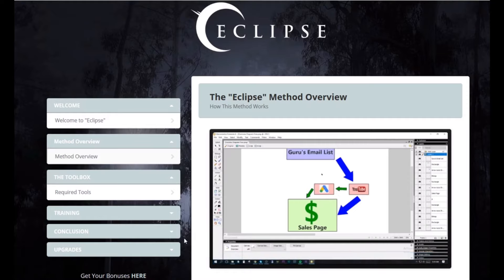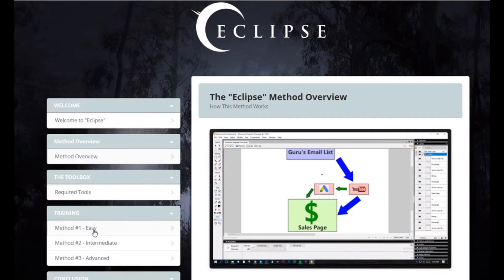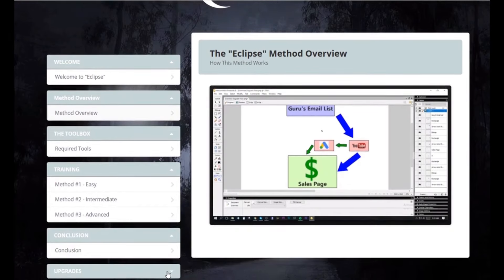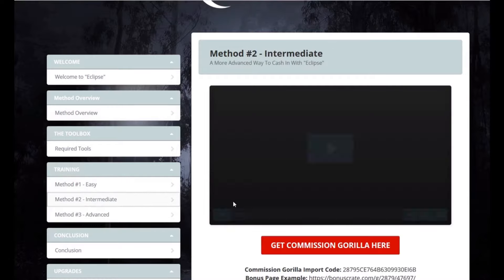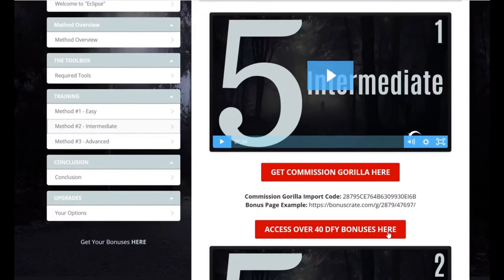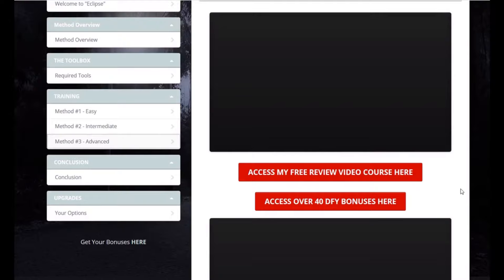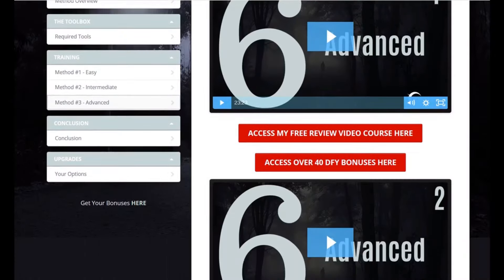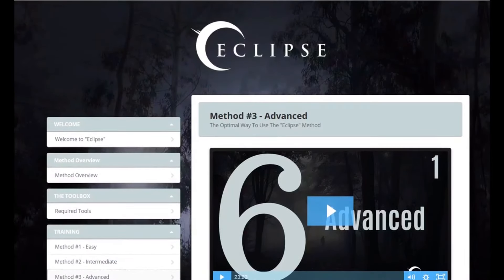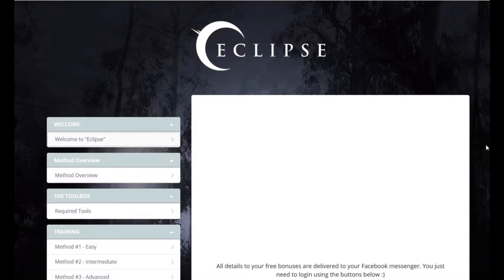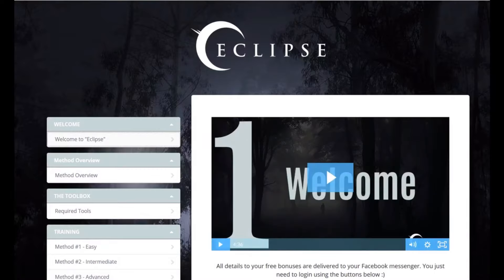Anyway, that's the basic concept. He's got an easy, intermediate, and advanced method here, and then there's a conclusion, and then the upgrades. There's not a whole lot of videos here. You can get access to 40 done-for-you bonuses, and he's got some more training. But basically, you just buy ads and put them on other people's monetized review videos, and if they click your ad and buy the product, you collect a commission.